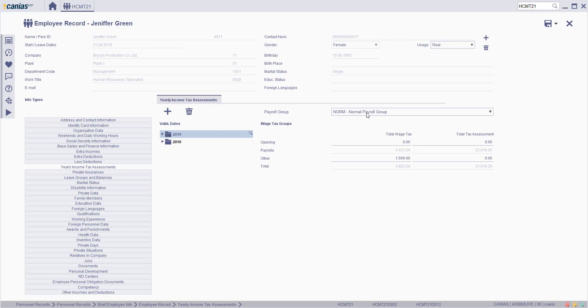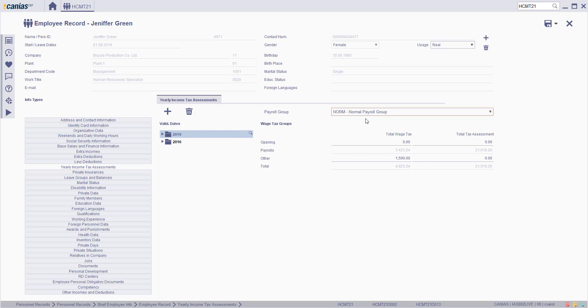Choose the related payroll group. In this way, in the payroll field of the income tax base, a cumulative sum will be formed for the payroll types included in that payroll group.